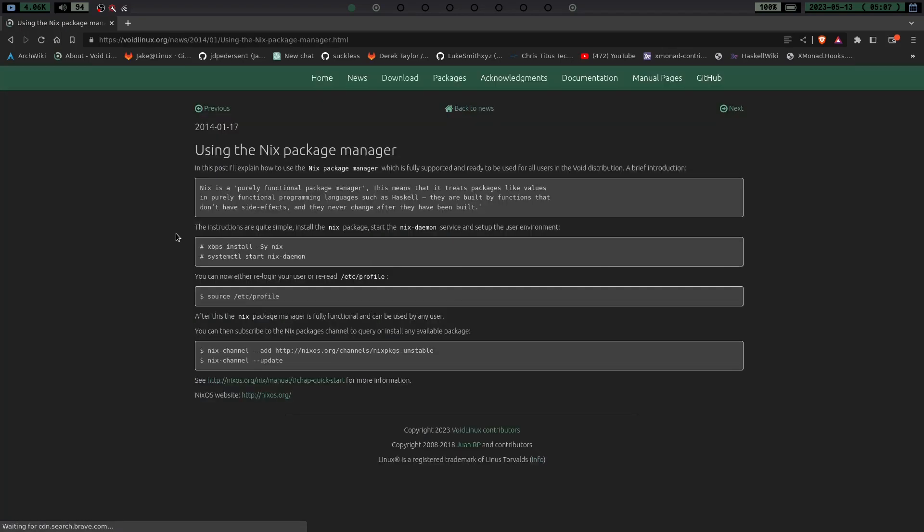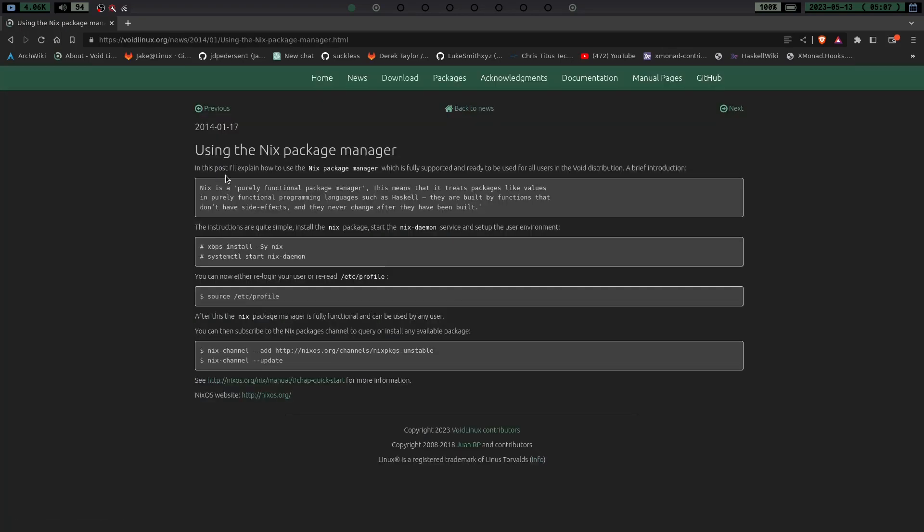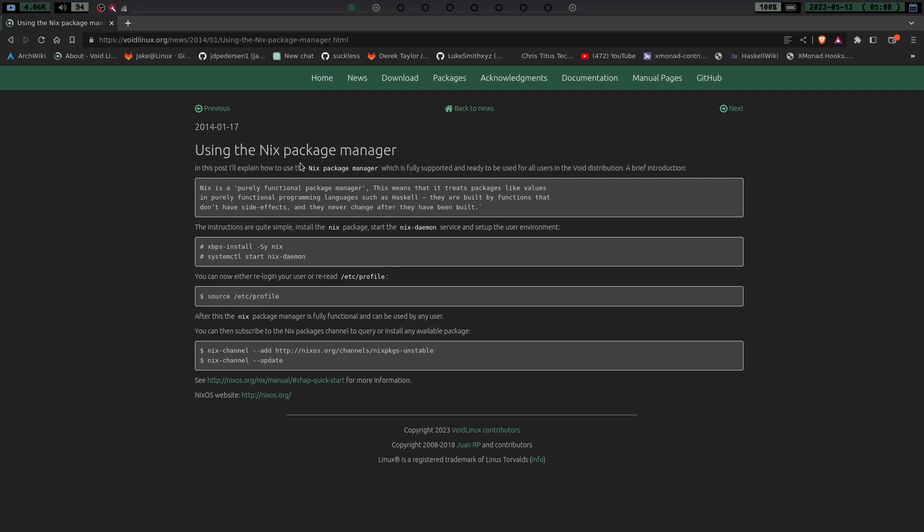I'll explain how to use the Nix package manager, which is fully supported and ready to be used for all users in the Void distribution. Now this is from January of 2014. So I don't know what their thoughts are on Nix right now, if things have changed or not, but it was still in the repo. So it was actually pretty easy to install and get going. So I'm assuming they still support it well and that it's still safe to use on Void Linux.